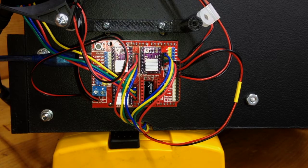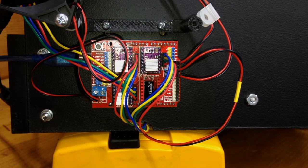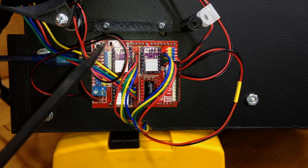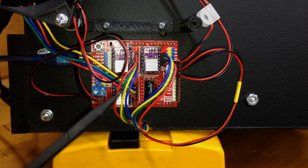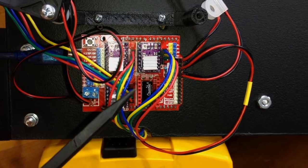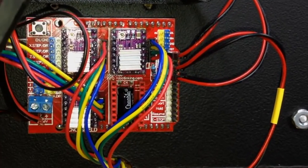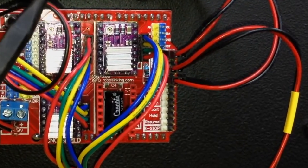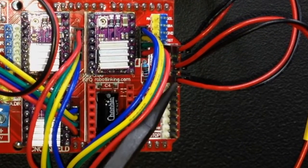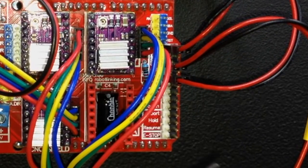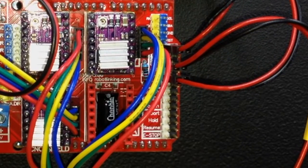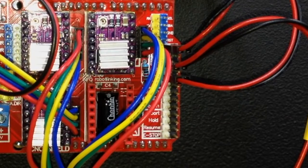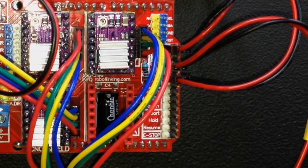I want to take a minute to address something that confused me a little bit when I was wiring the homing switches into the stepper motor shield. I figure if it confused me maybe it confused somebody else.